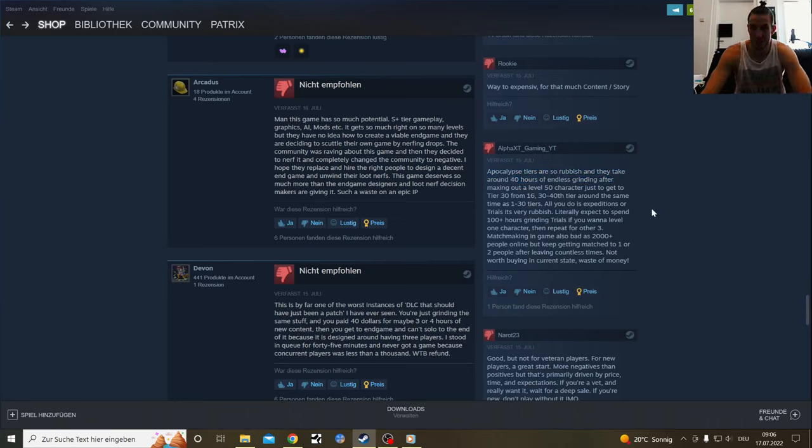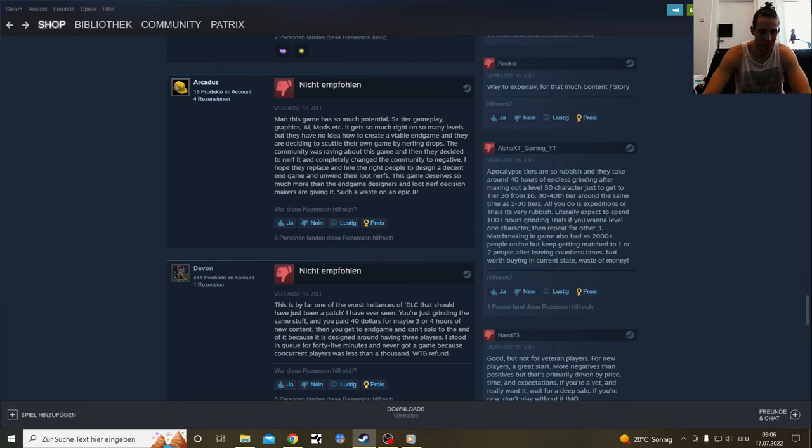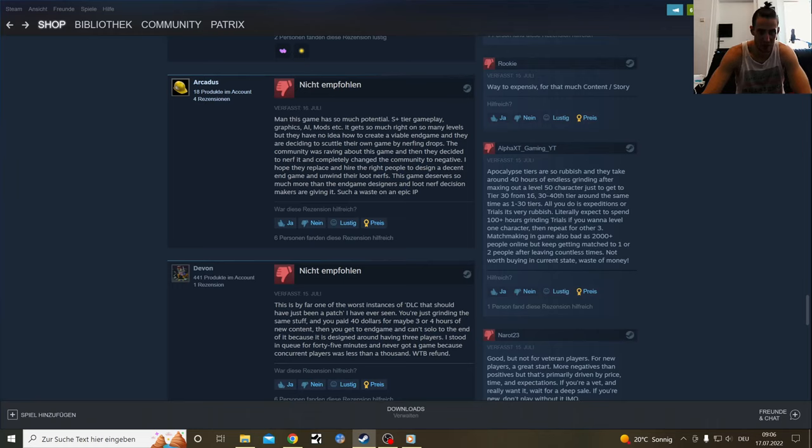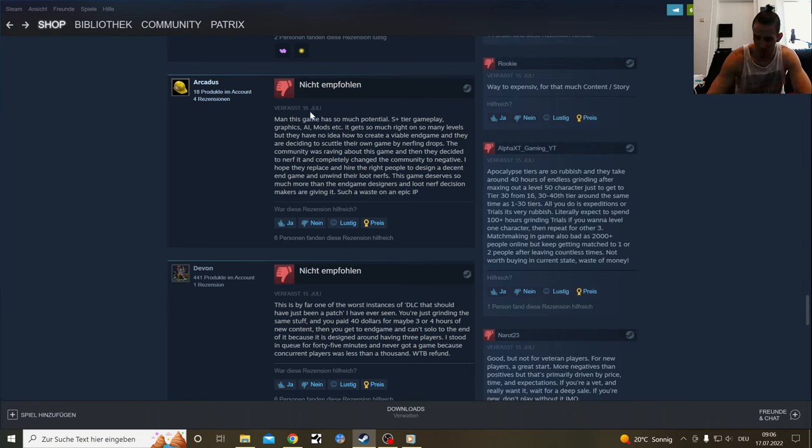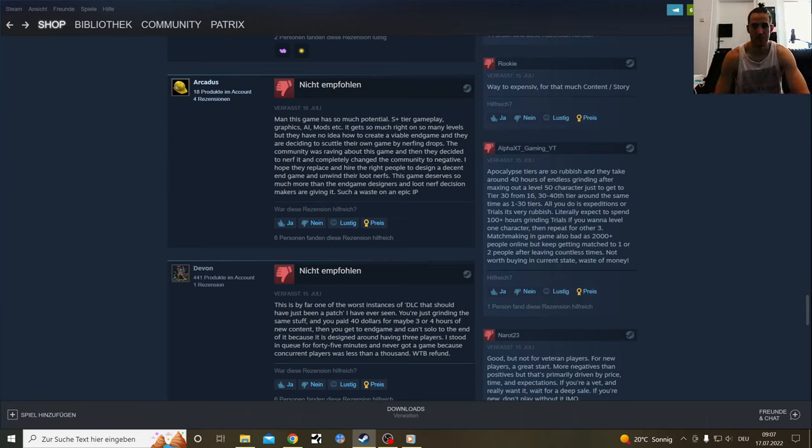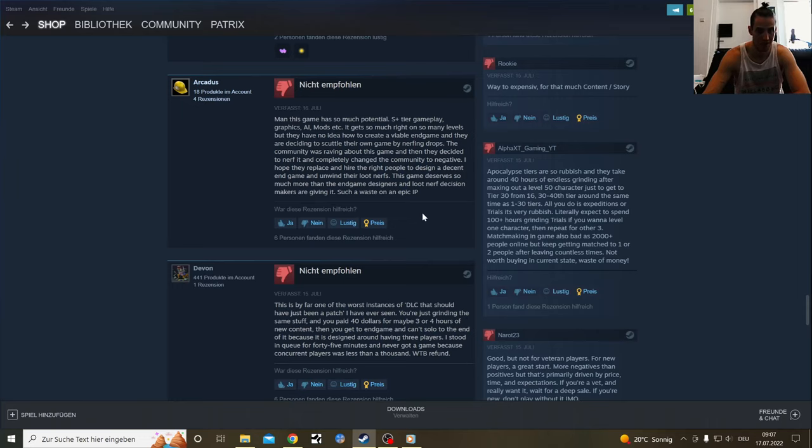This game has such potential. S plus tier gameplay, graphics, AI, mods, etc. I agree 100%. It gets so much right on so many levels, but they have no idea how to create a viable endgame and they are deciding to scale their own game by nerfing drops. The community was raving about this game and they decided to nerf it and completely change the community to negative. The update they made recently on July 16th kind of made things worse. The endgame they made kind of made this opinion on people even worse.